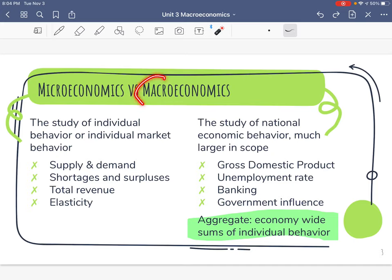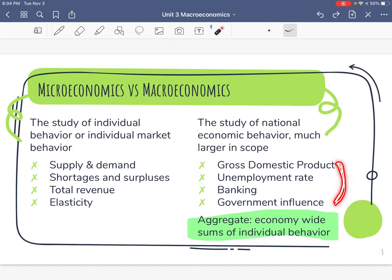This unit we're looking at macroeconomics, and macro means large. For the most part when we're talking about macroeconomics, we're talking about an entire country — the study of national economic behavior. It's much larger in scope. The big things we're going to talk about are GDP, unemployment rate, banking, and the government's influence on everything that we do.